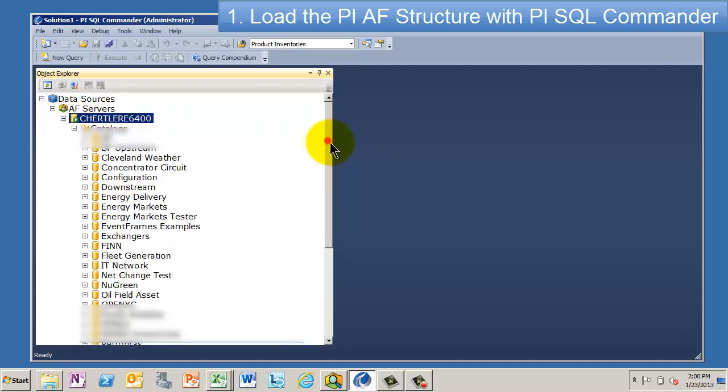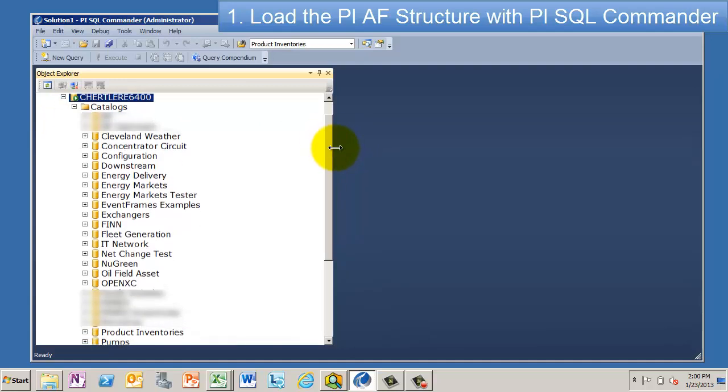And now, this is why I showed you that list of all my AF models, was not to impress you with the long list of models. It was to show you this point here. So what happens is when you go to the SQL Commander, you open it up, it's going to go out and look at the AF server you have.